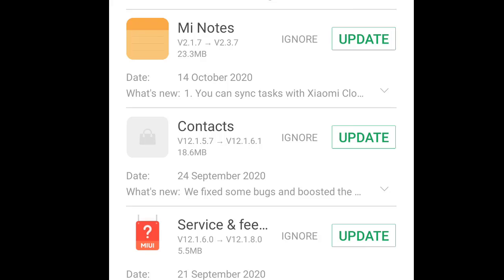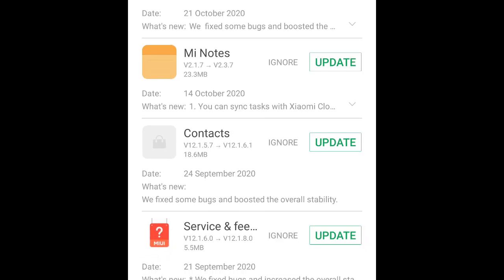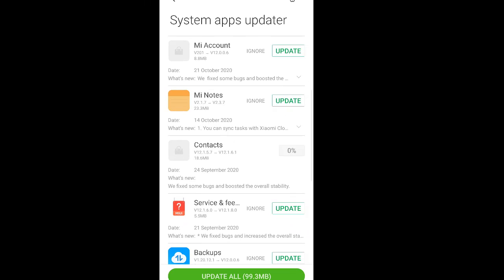If you want to see the description, you need to tap on what's new or press the downward arrow. In this they have fixed some bugs and boosted the overall stability. I'll perform this update. I was facing this problem once I updated my MIUI version.